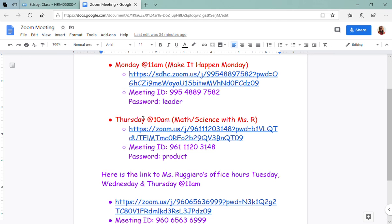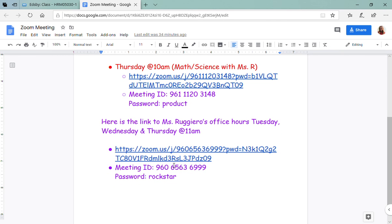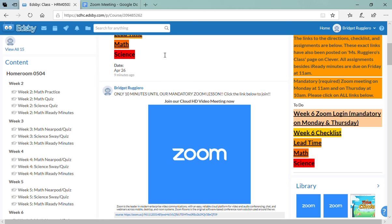Remember it's at 10 a.m. on Thursday. And then if you need extra help, I always have office hours on Tuesday, Wednesday, and Thursday at 11 a.m. and here's the link for that. So that's all your zoom logins for the week, then we'll have our week six checklist.